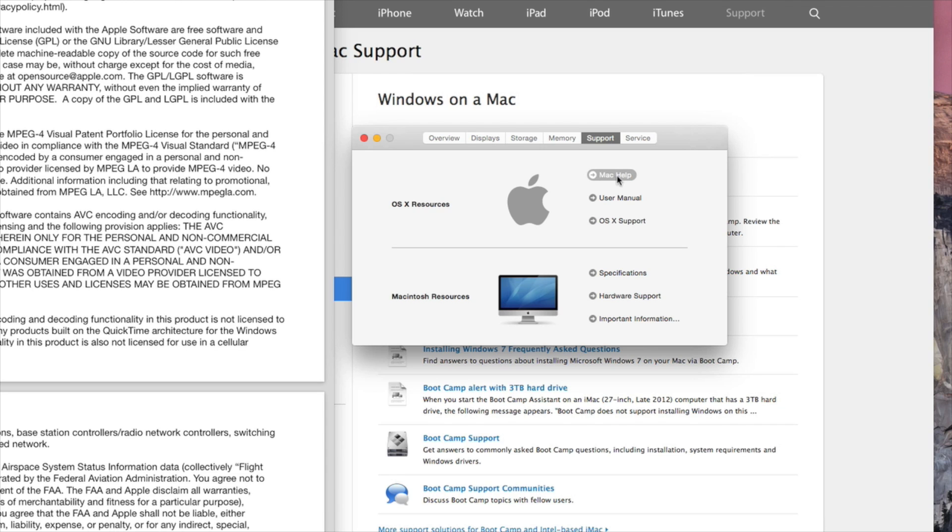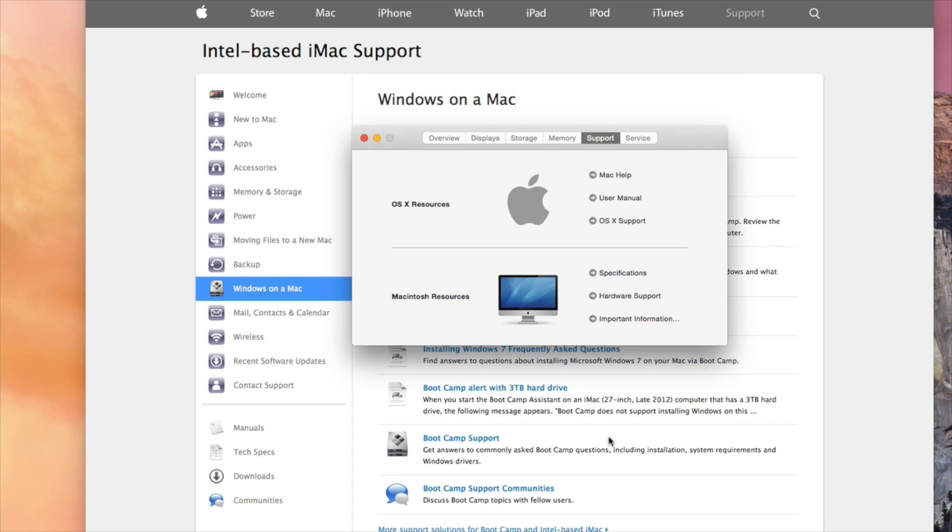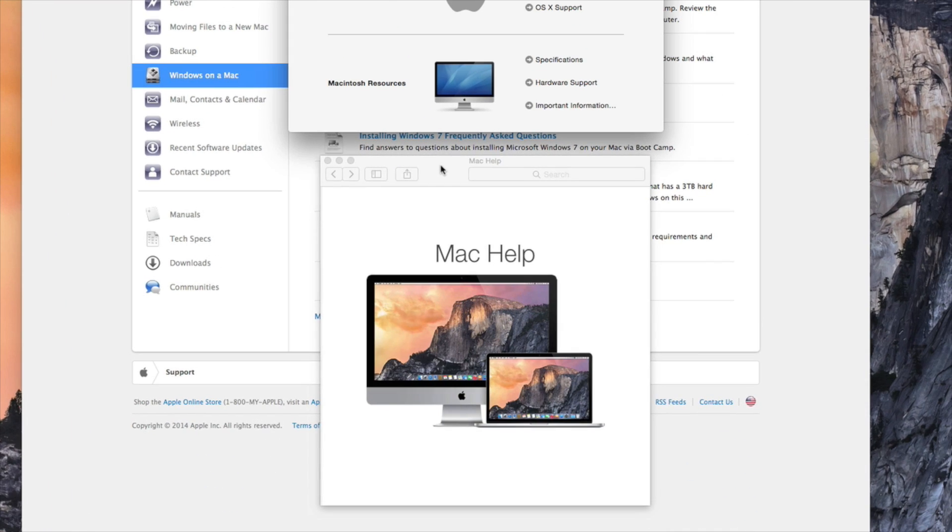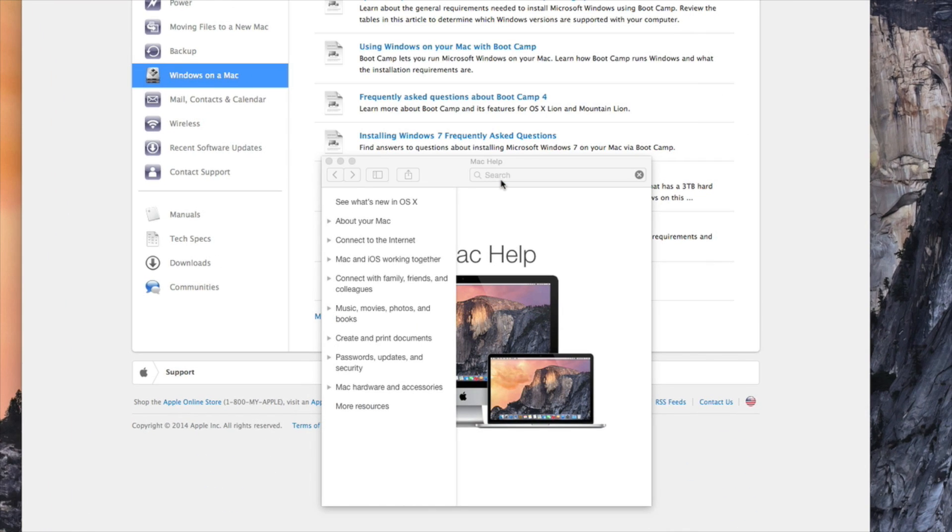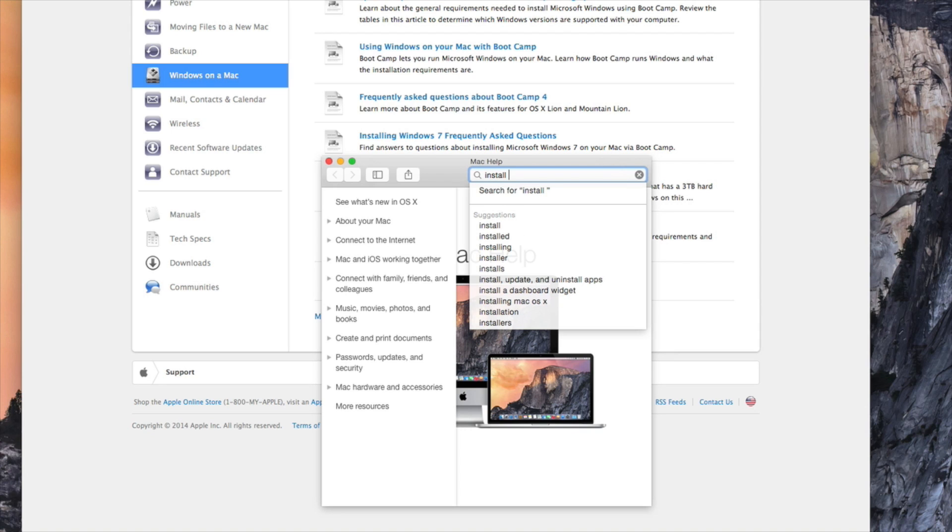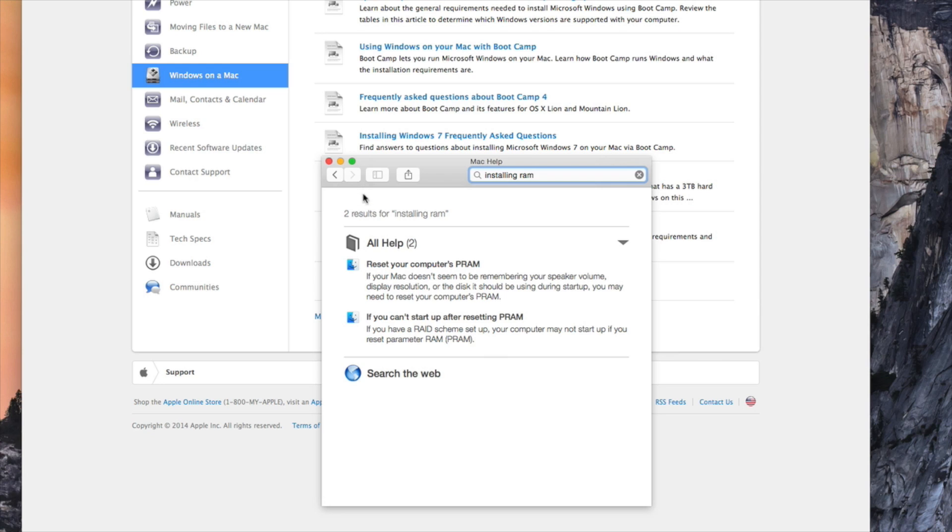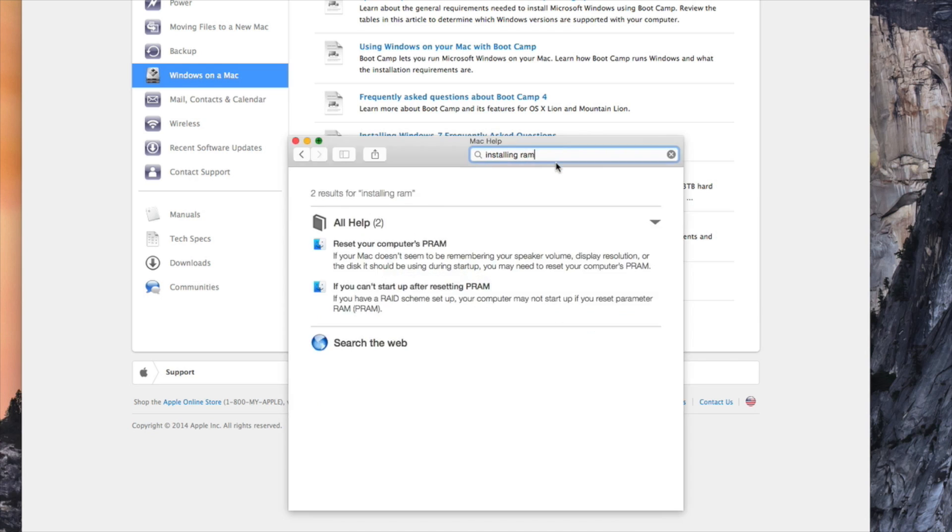The other stuff right here, like Mac Help, is in case you do need it. Mac Help opens this little dialog box here and you click on it. Let's say installing RAM. It searches through the database, and you do need internet access for this because it is a separate internet access page.